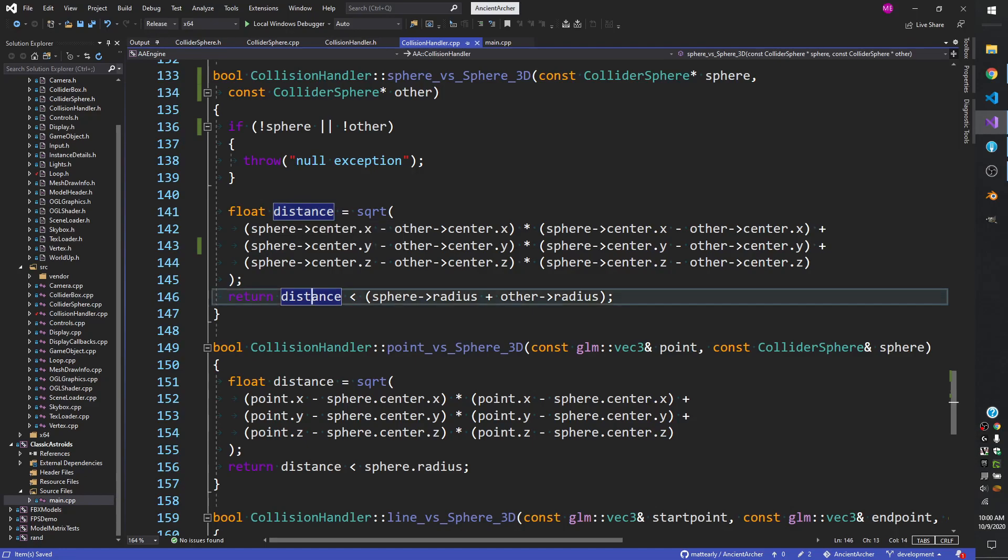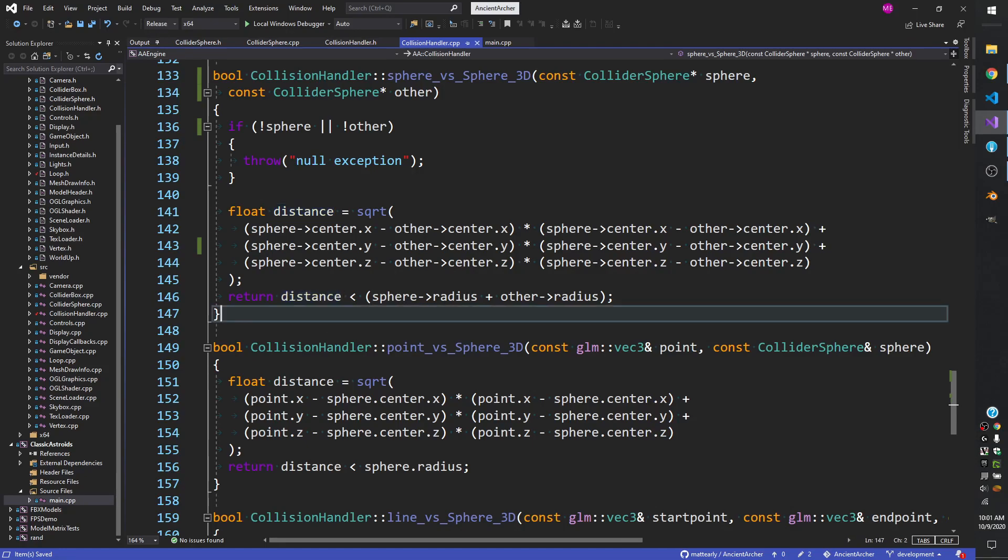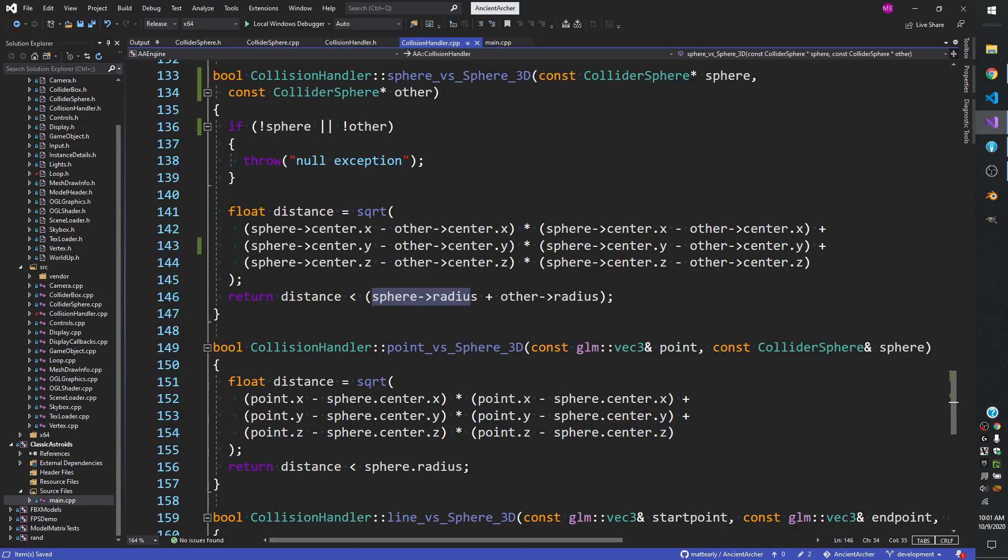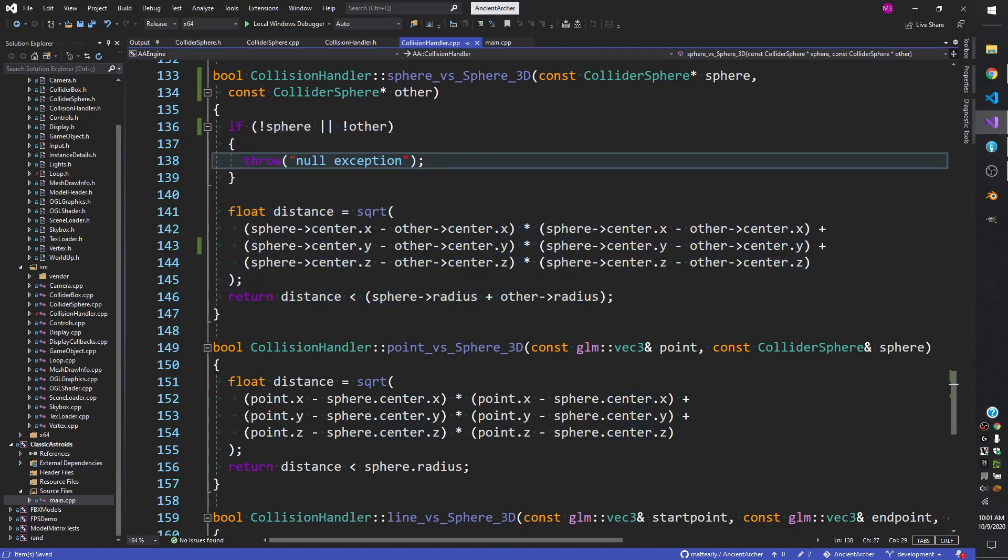All we do at the end is return a Boolean of true or false—true if it collides, false if it does not. If the distance is less than the sphere radius plus the other sphere radius, then it collides. If it's greater than, then they're not colliding. It's that simple.